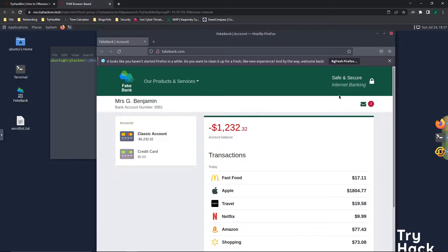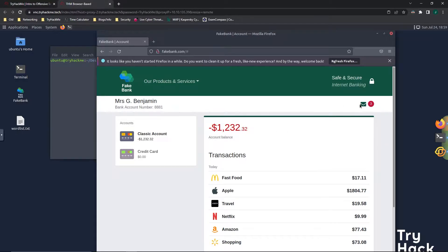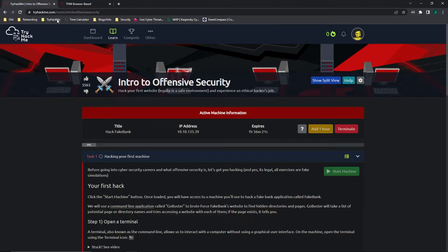Let's take a look around. It's a fake bank and it looks like we are in the negatives, which is not good. Doesn't look like we can do much. This is just a practice box, so it really doesn't want us to interact with it, which is why we can't do much on it.